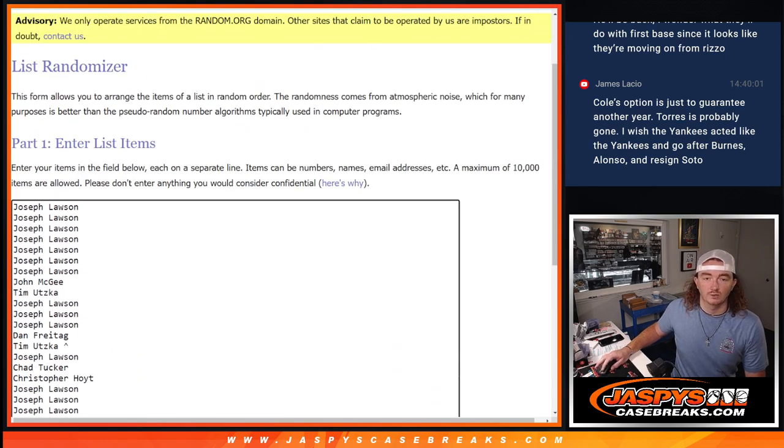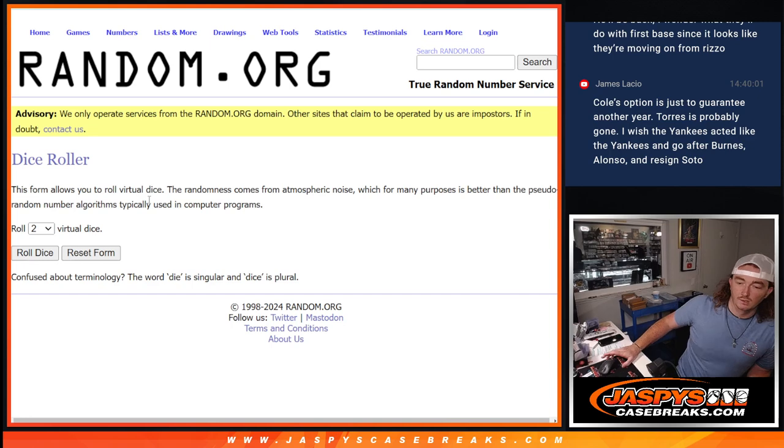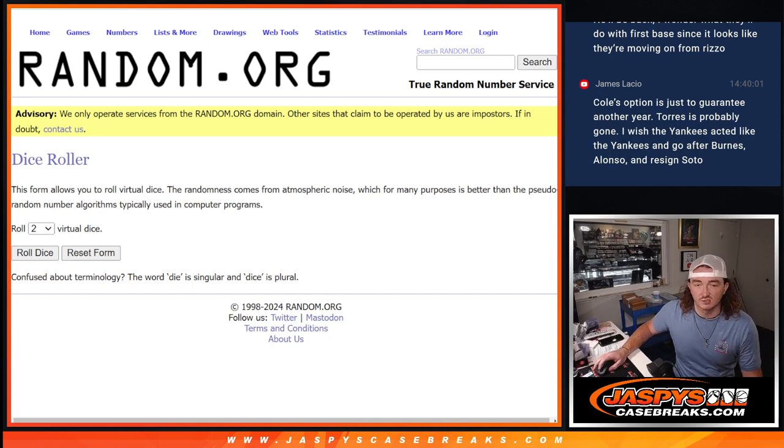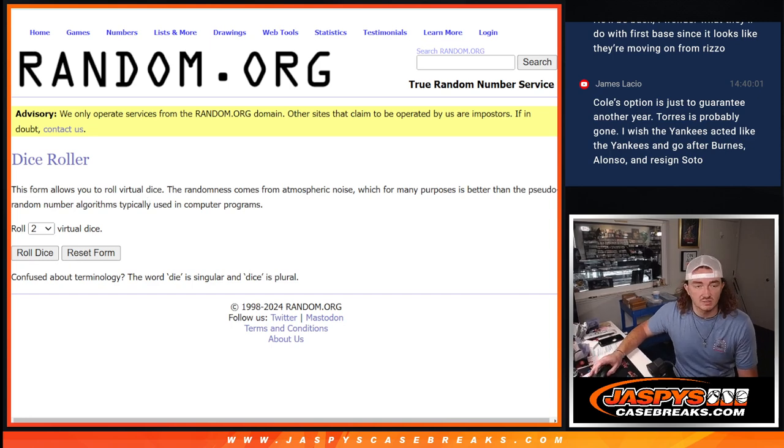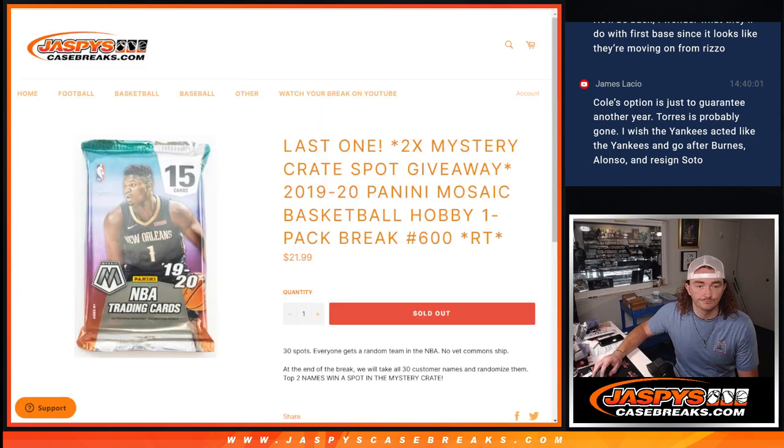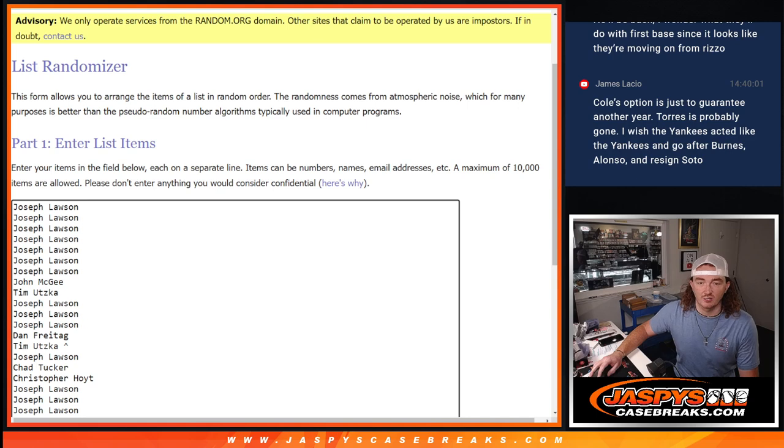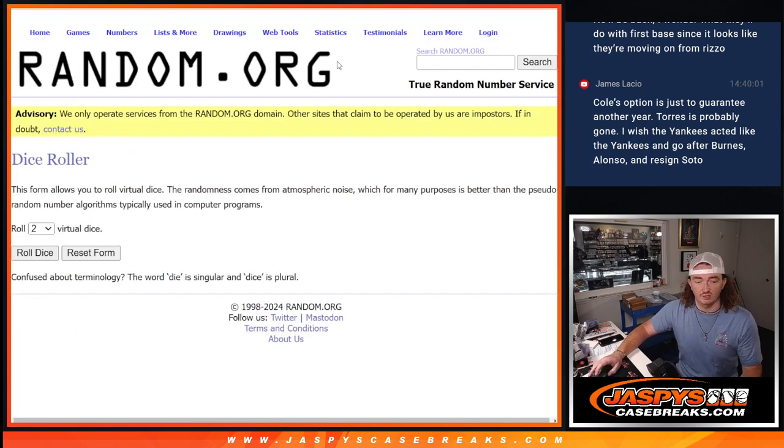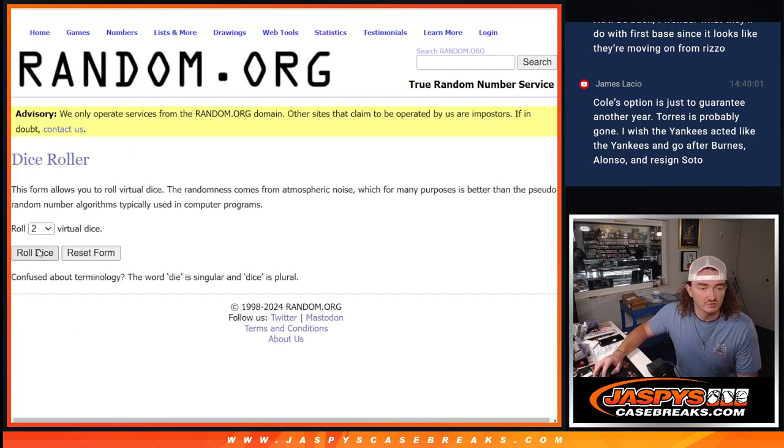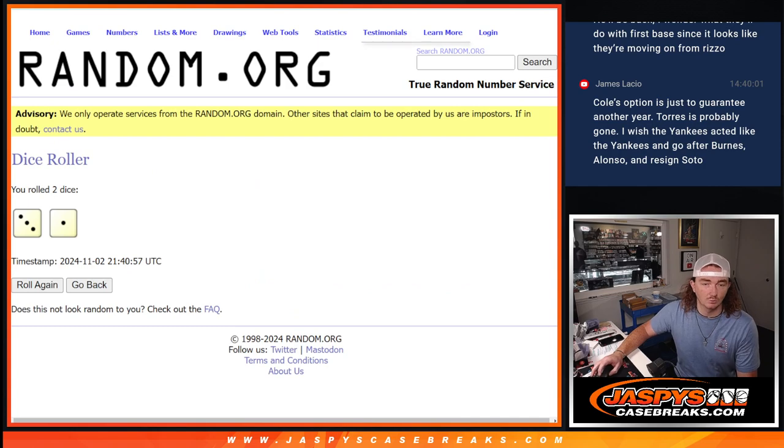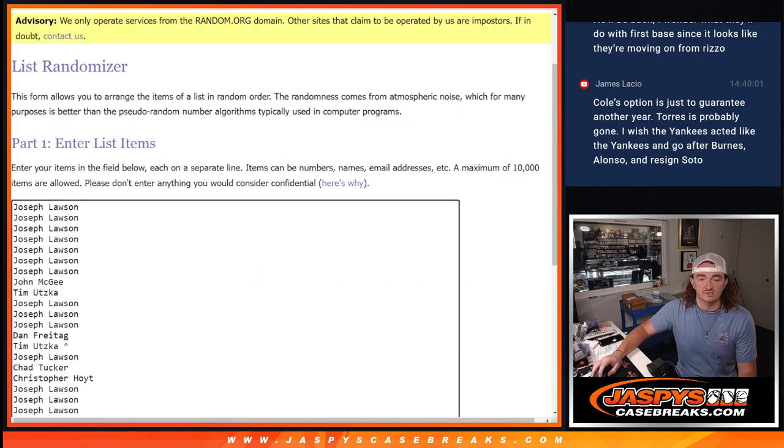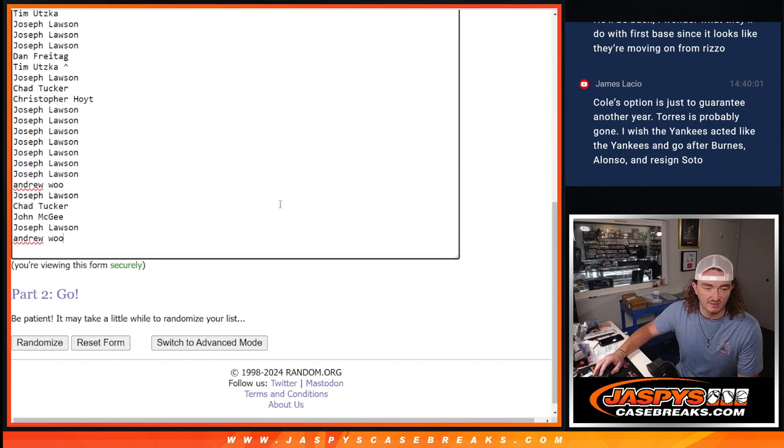And we've got a new dice roll, and this is going to be top two, right? Yep. Top two will win a spot in our mystery crate, which will be the next video. So dice roll here. Three and one, four times. Short and sweet here. Good luck, everybody.